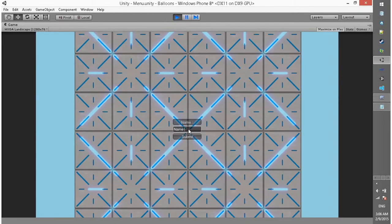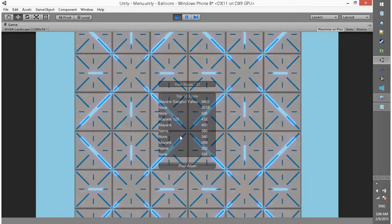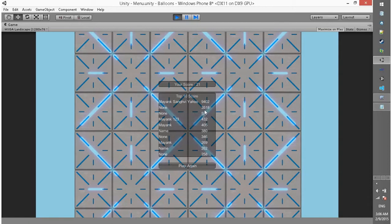Now you are able to submit your score. So this is Mang Sanghvi. Submit rate. Your score is 21. Top 10 scores: Mang Sanghvi - Yahoo! - 9402, then 3518, 526, and Mang 123432. Oh my god. Okay.